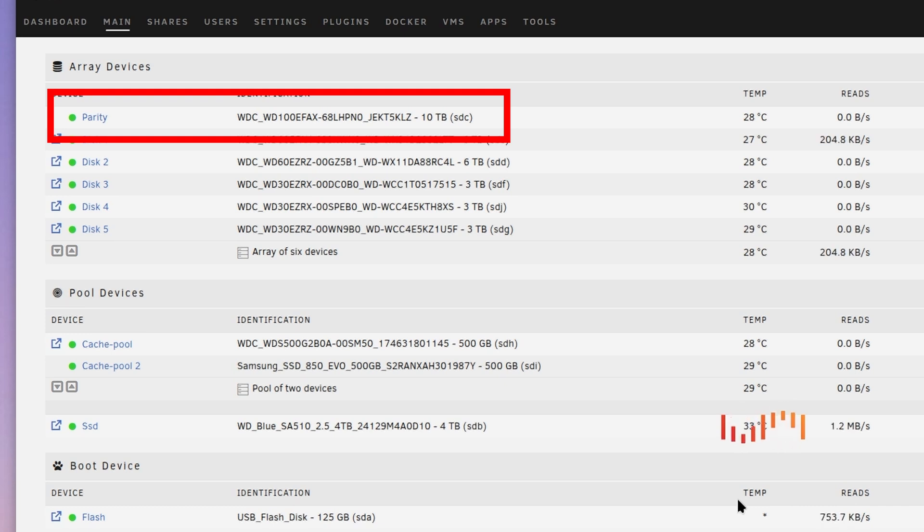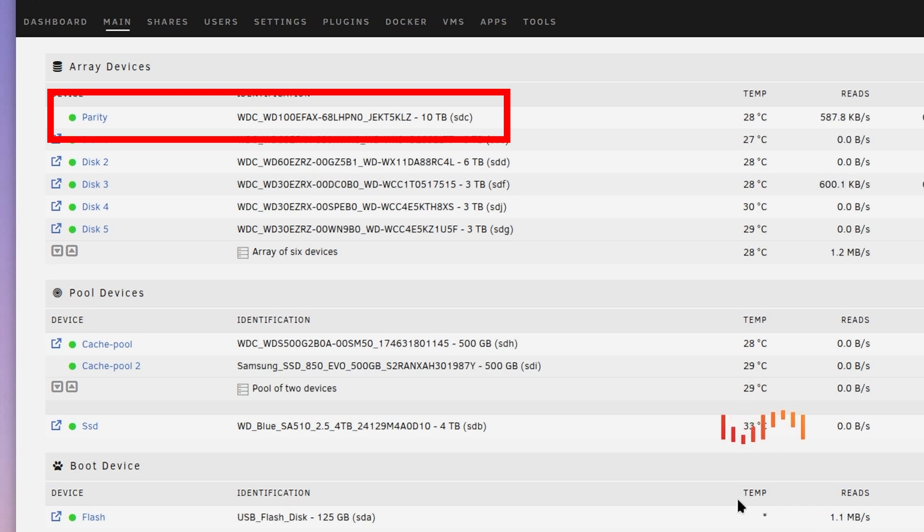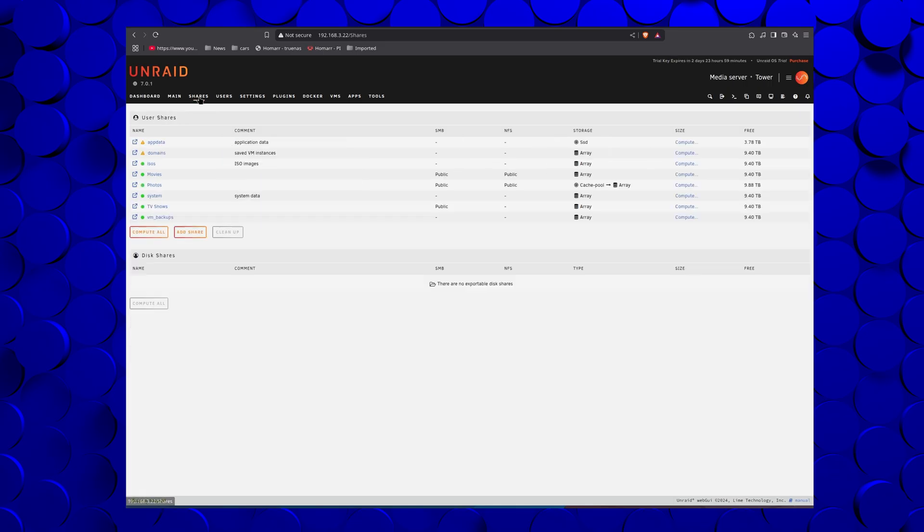In my configuration, I had the 10 terabyte drive as the parity drive, and everything else functioned as a pool. And it was great. You just get this pool of storage, and it's super easy.